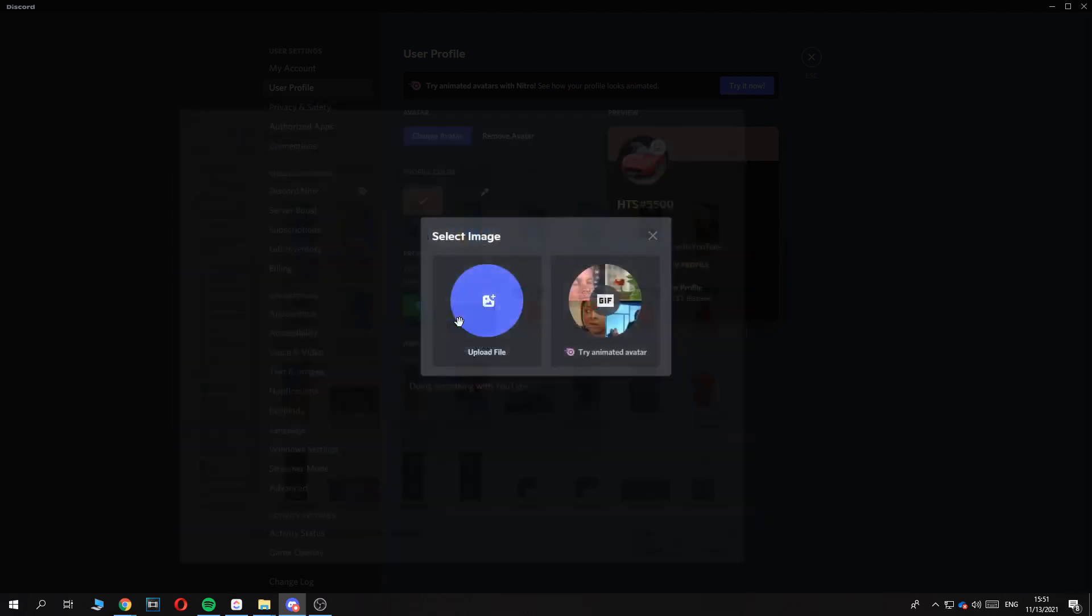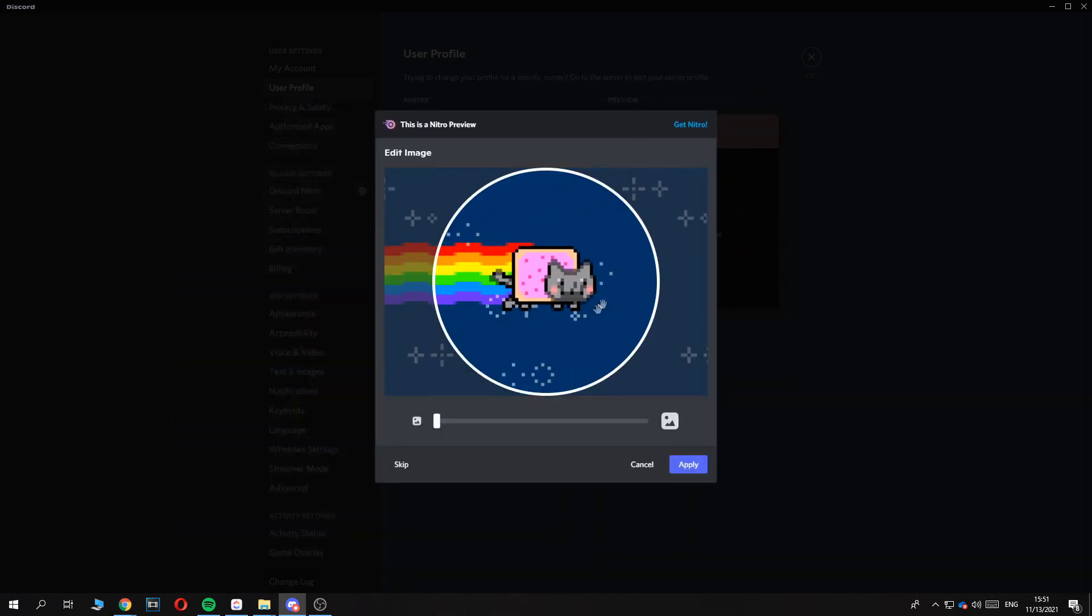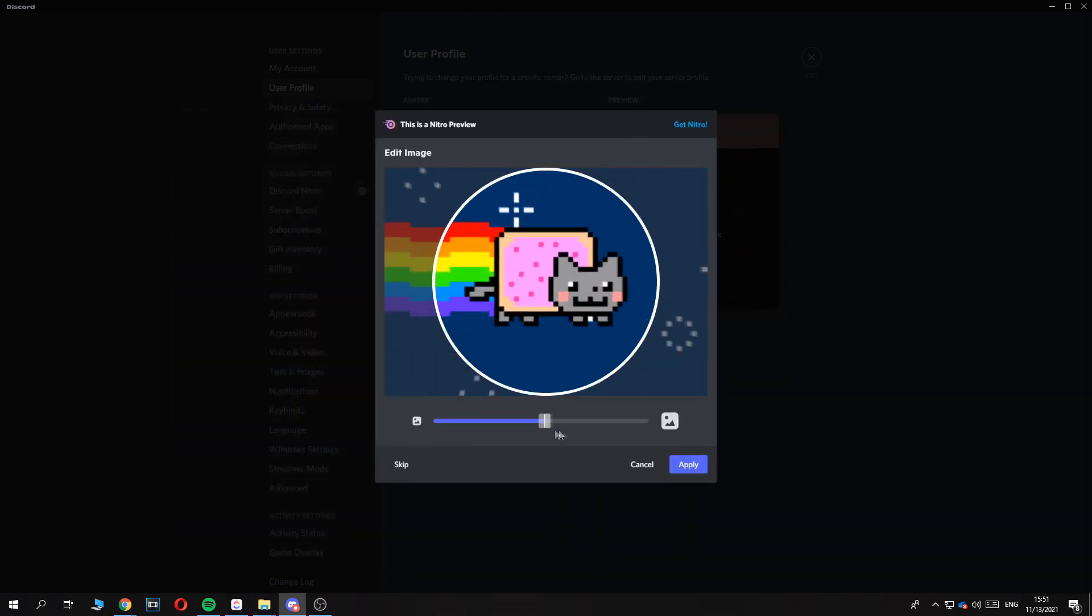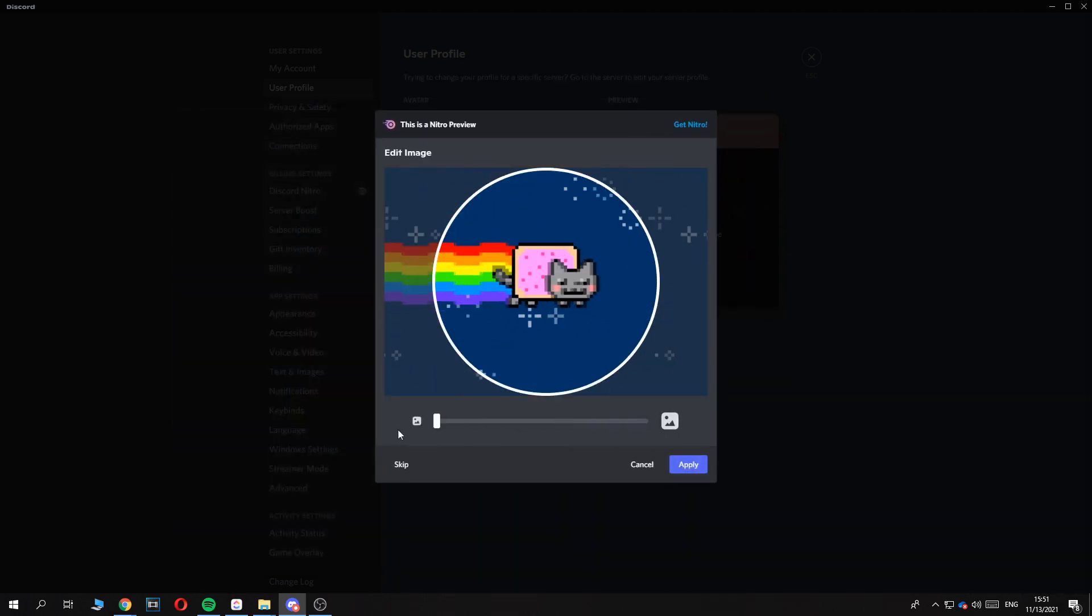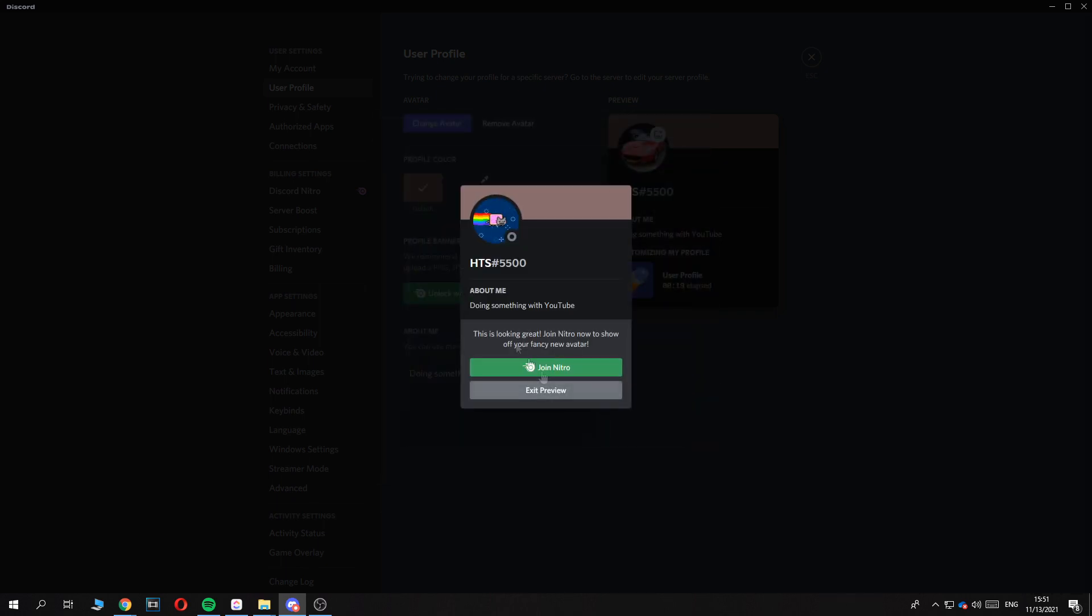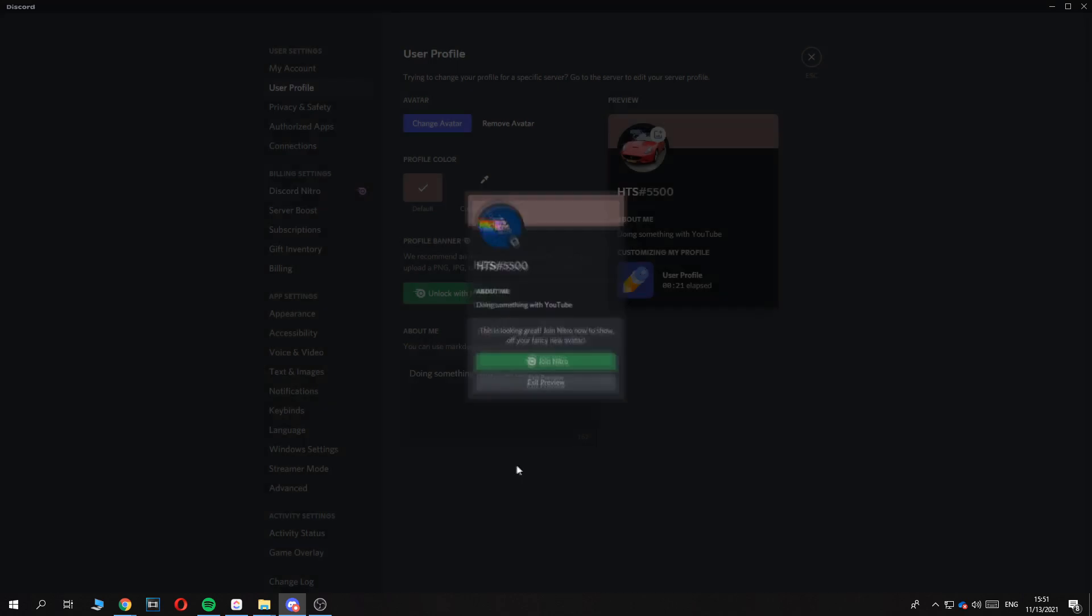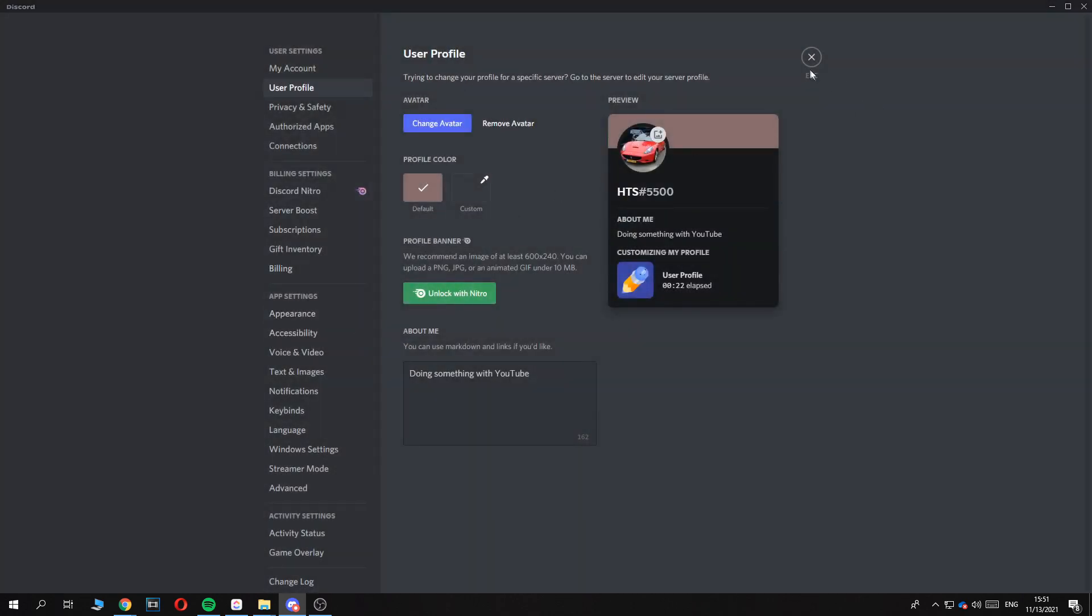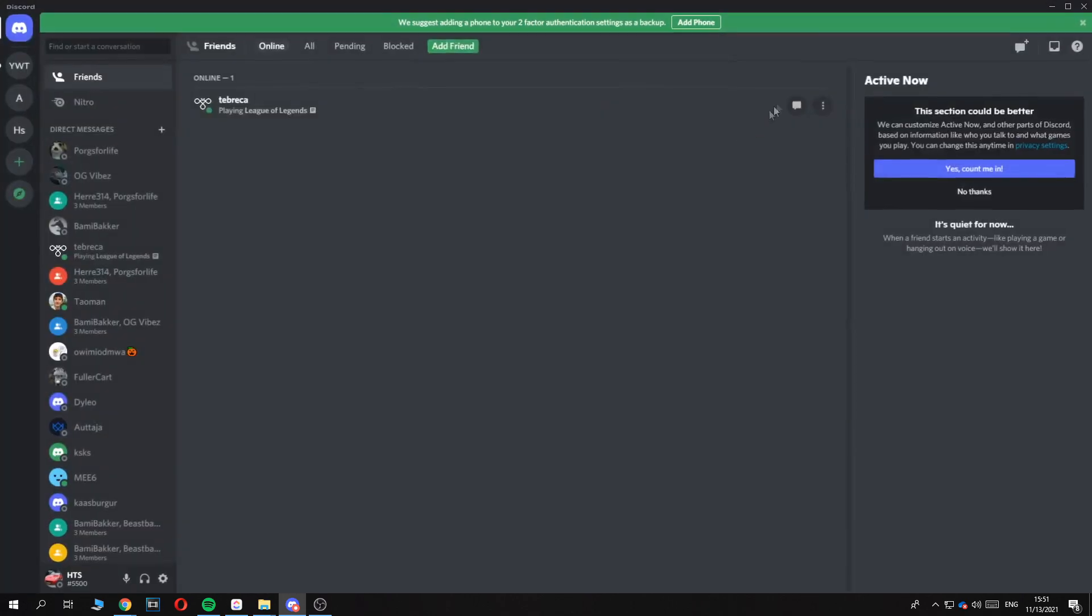And if you upload this, you can see that it's now animated and I don't have Nitro, as you can see. If we hit apply, you can see now with the APNG file we have an animated profile picture.